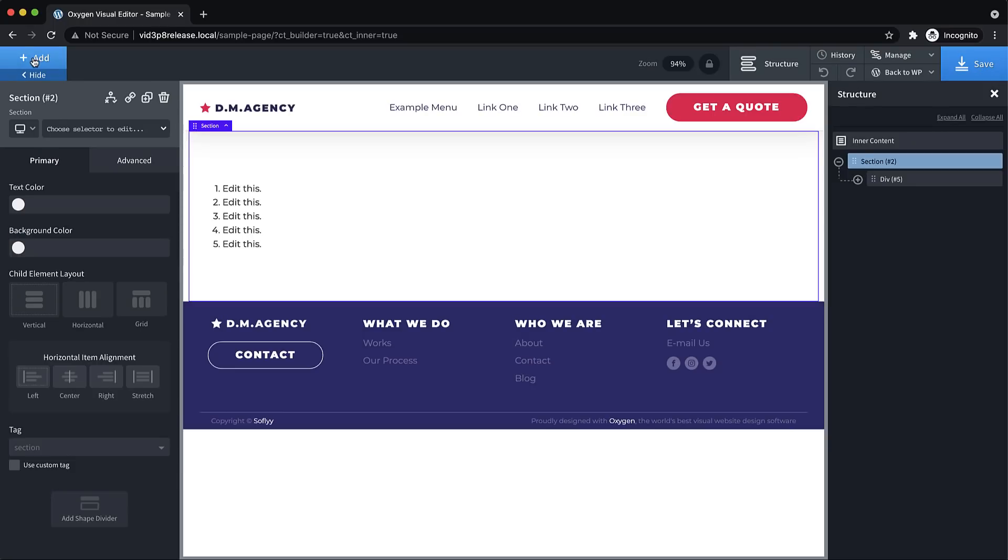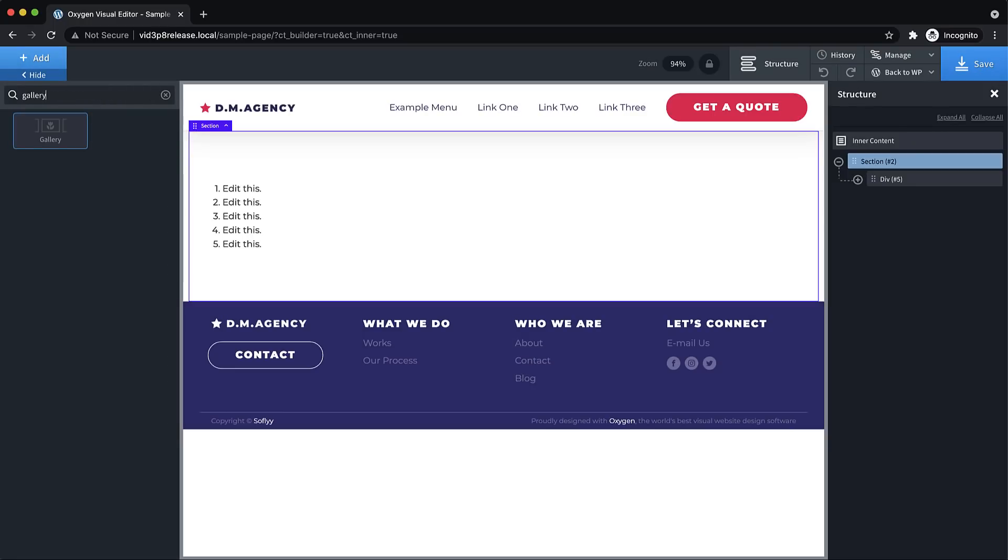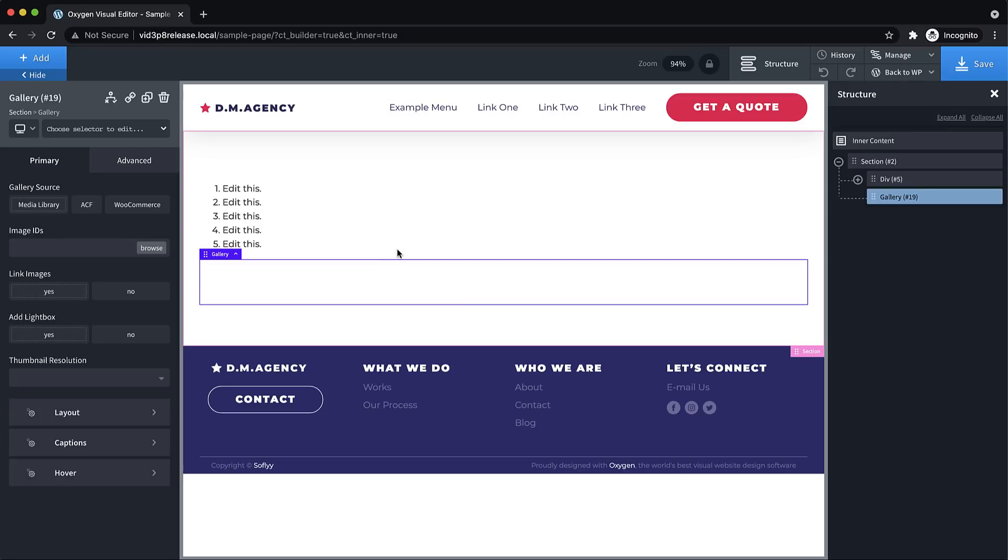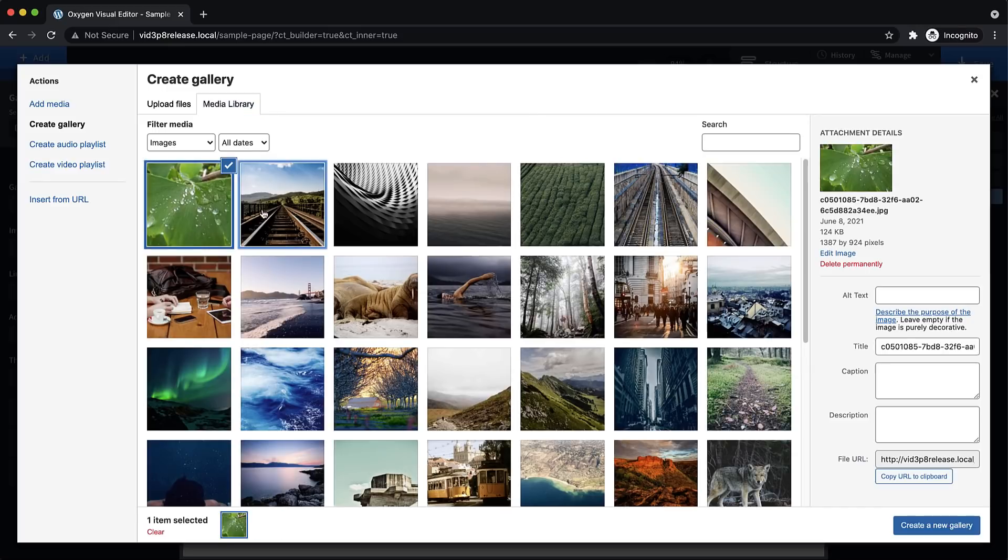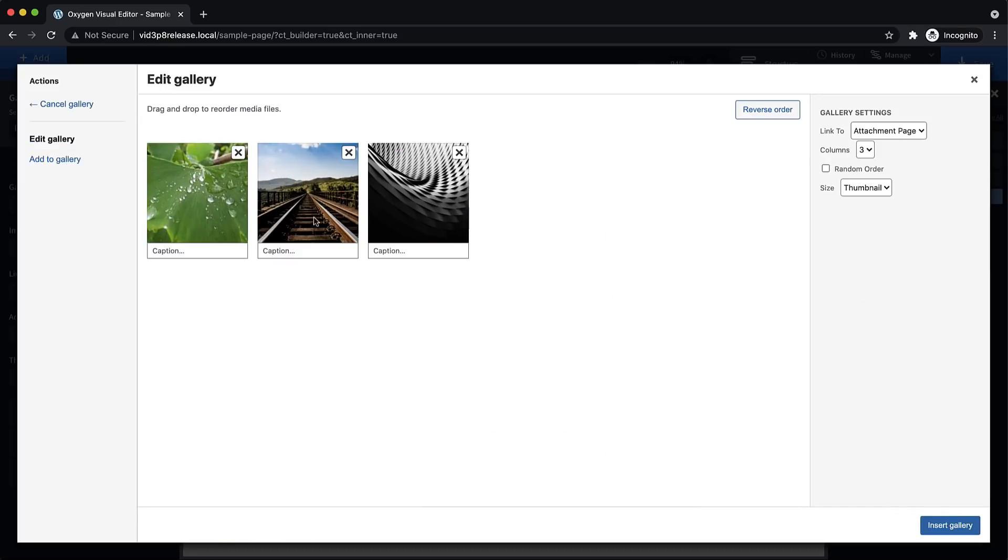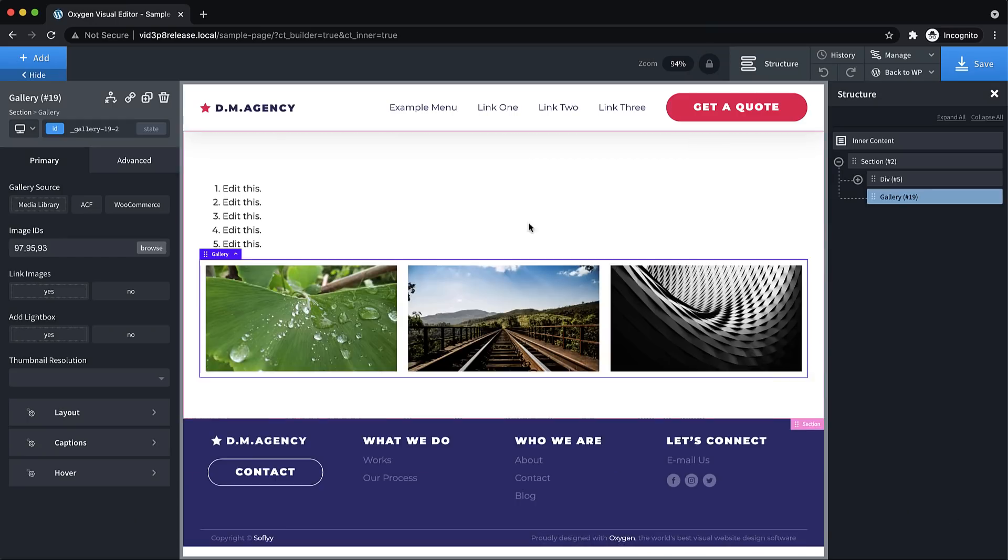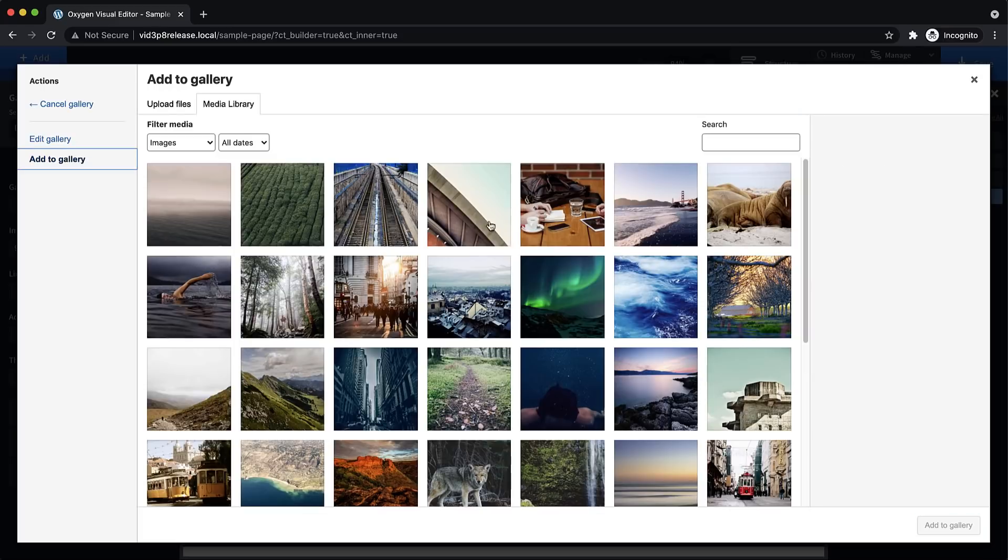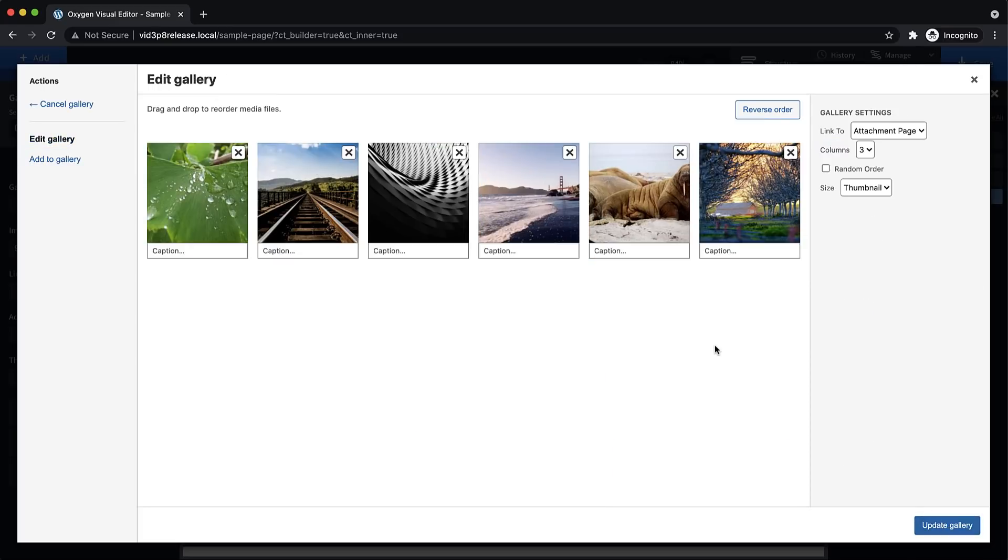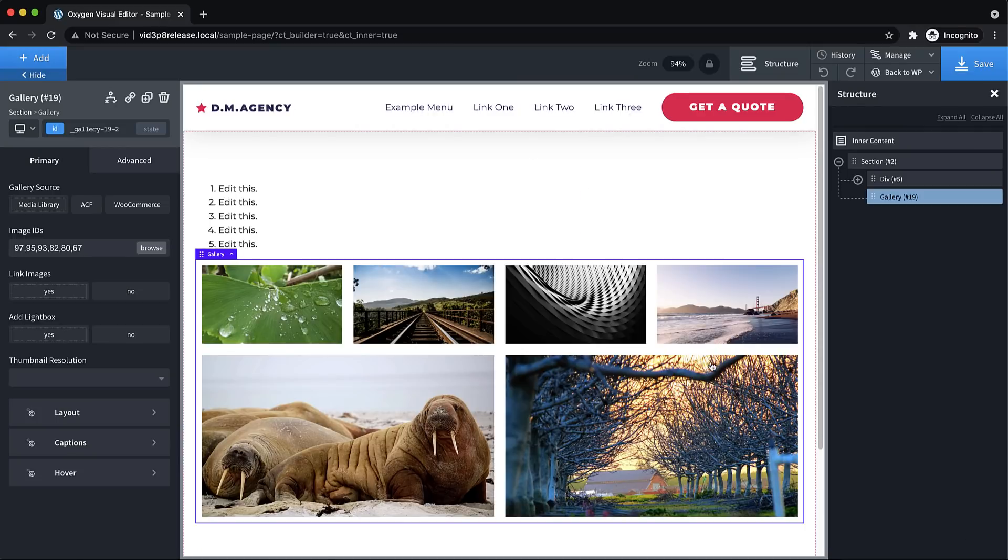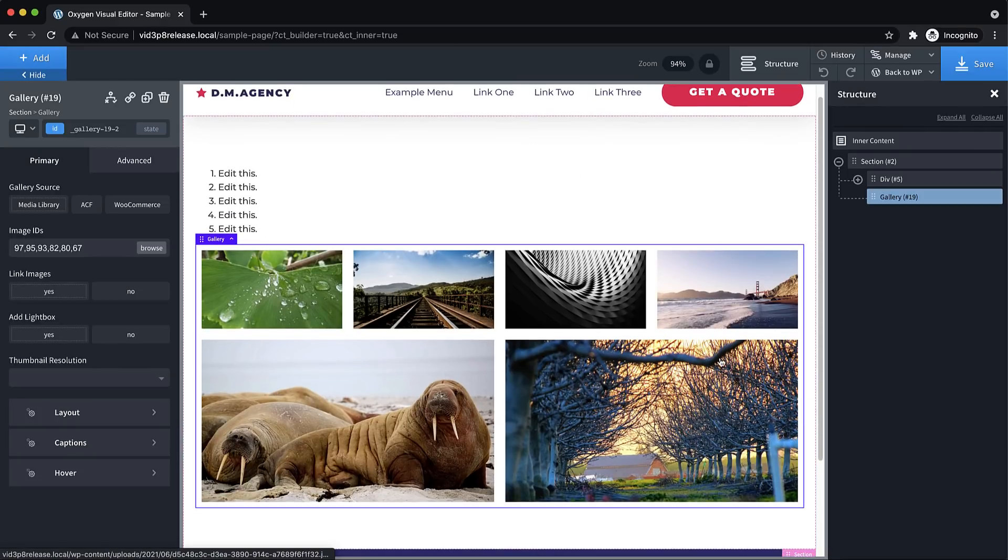Another really cool tweak we put in is for the gallery element. The gallery element has had a major weakness in that previously, when you had selected some images, and you went to update the gallery or change it, you had to reselect all images. Well, now it remembers your selections. And you're able to actually add to the gallery, or remove from the gallery without having to completely redo the whole gallery. So this is going to be a huge quality of life improvement for anybody that needs the gallery element and uses it often.